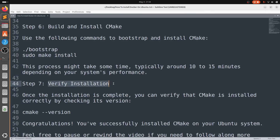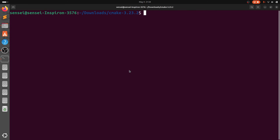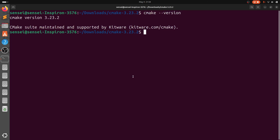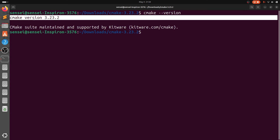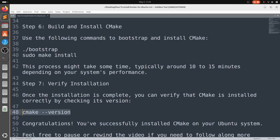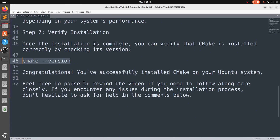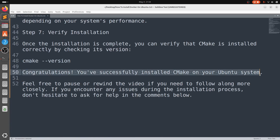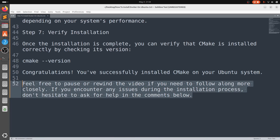Once both commands are done, the last step is to verify the installation. You can type cmake --version to confirm. We have successfully installed CMake version 3.23.2. Congratulations — you have successfully installed CMake on your Ubuntu machine. Thank you!